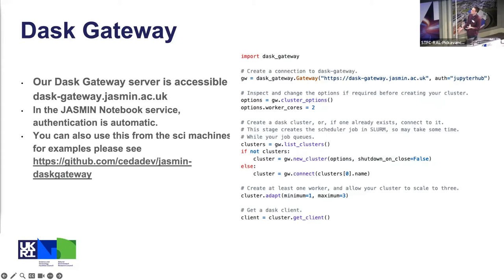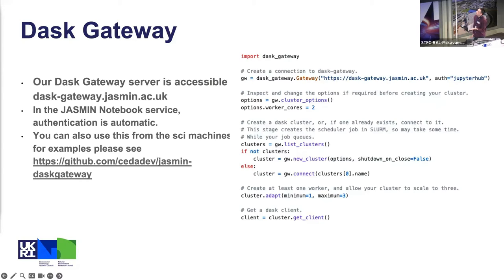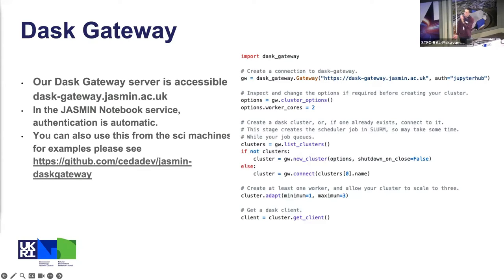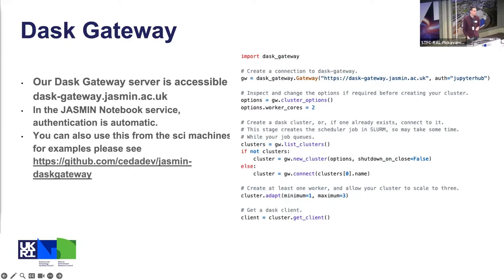That's how it knows that it's you. The Dask Gateway machine then submits jobs on your behalf into Lotus. You can configure the options so you can ask for a different amount of workers. You can actually set up more than one cluster, so this bit here is just to make sure that you're not getting more than one by mistake. And you can scale your cluster up and down.